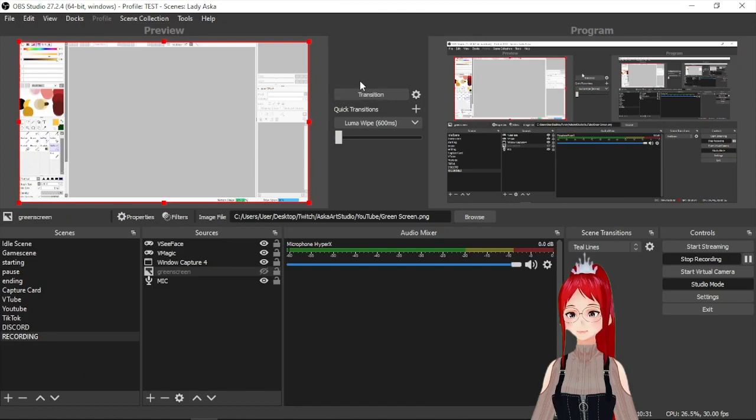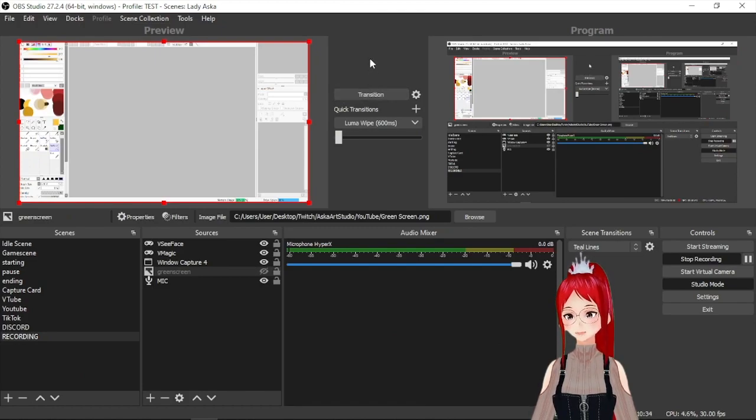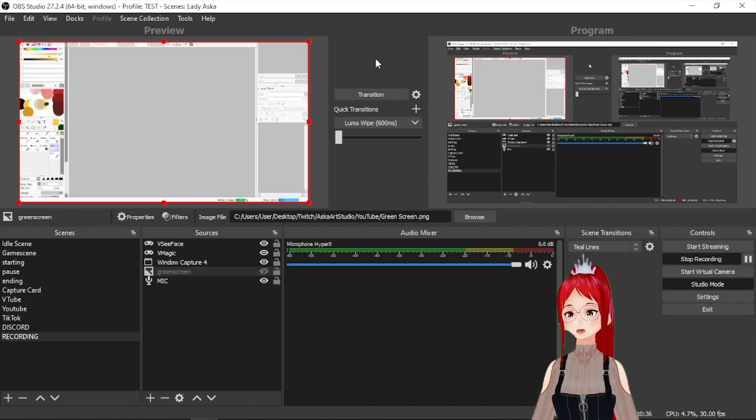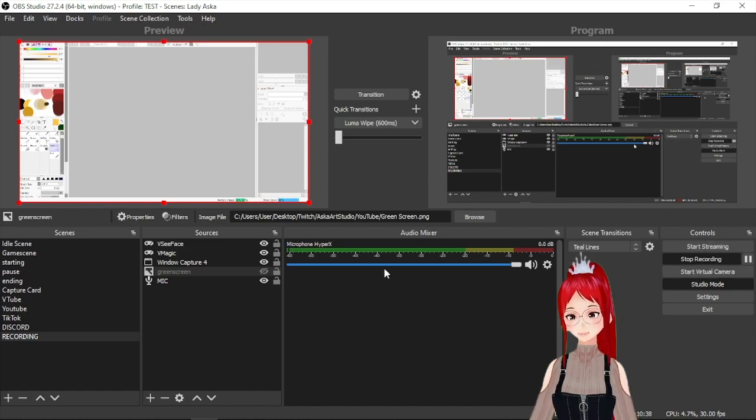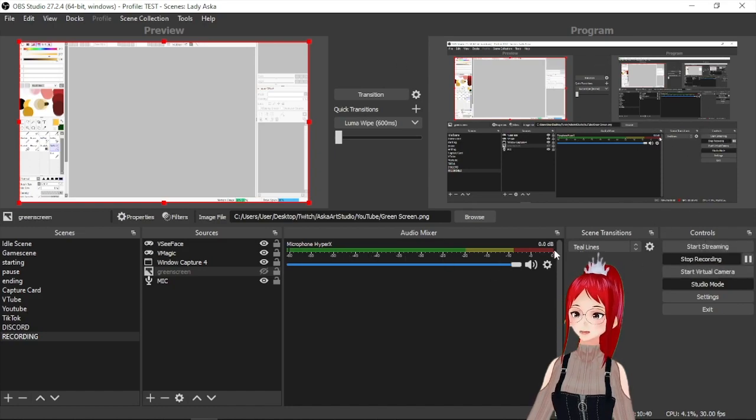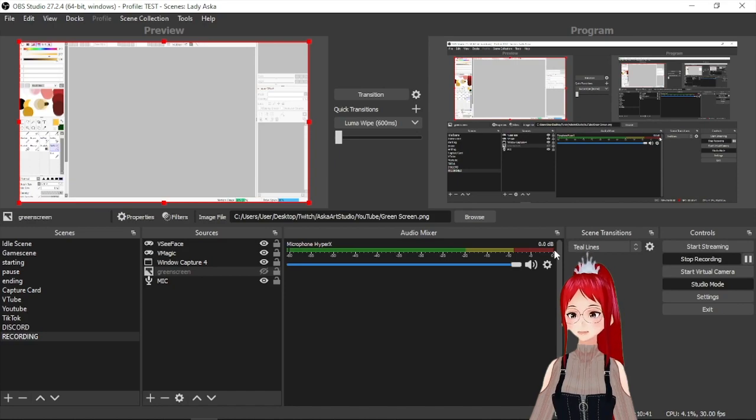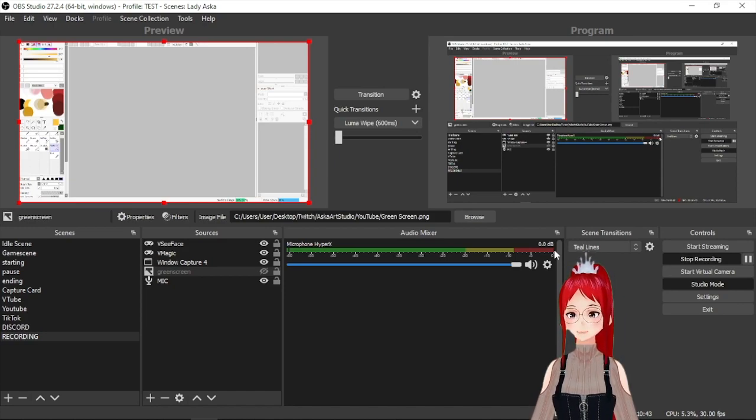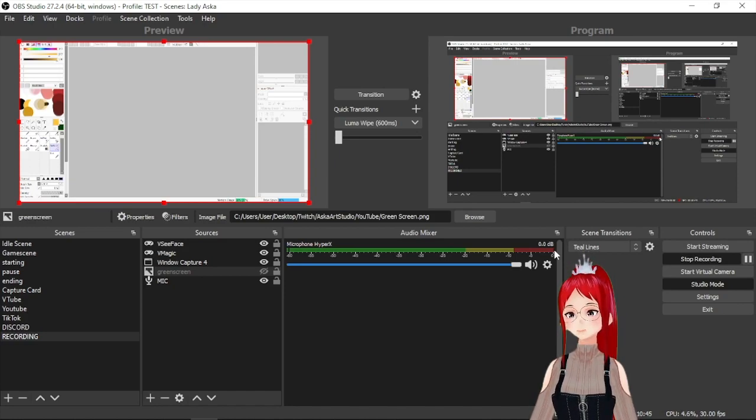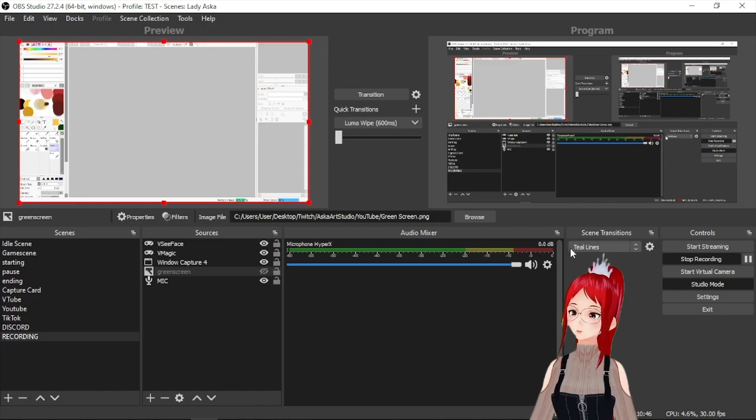So if you are making some source changes later like changing between green screen and window capture, don't forget to also activate the transition so your changes become relevant for your recording. And the only thing missing now would be that you press the start recording button. And you're good to go!